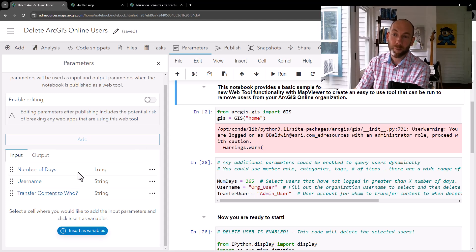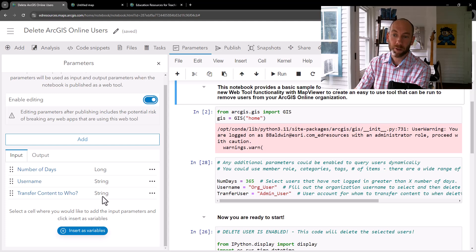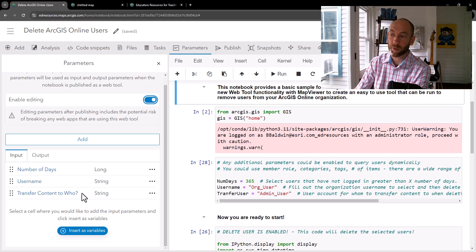You can have inputs. You can also have outputs. So for these, number of days defined as a long, the username is a string, transfer content to is a string.